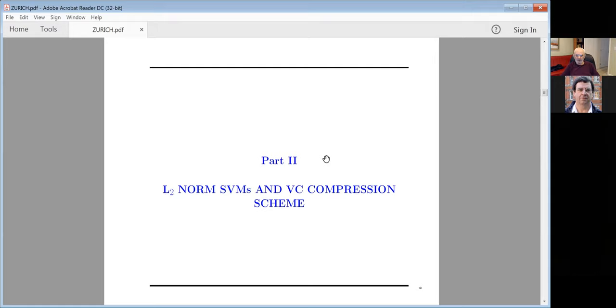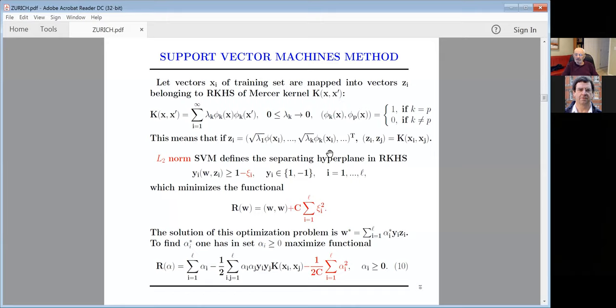L2 norm SVM and VC compression scheme — this is new. Let me explain what SVM is. Let the training vectors X be mapped into vectors ζ belonging to a reproducing kernel Hilbert space of Mercer kernel K(x,x*). Mercer's kernel is a positive semi-definite function. Mercer proved that any positive semi-definite function can be expanded as an inner product in a feature space.